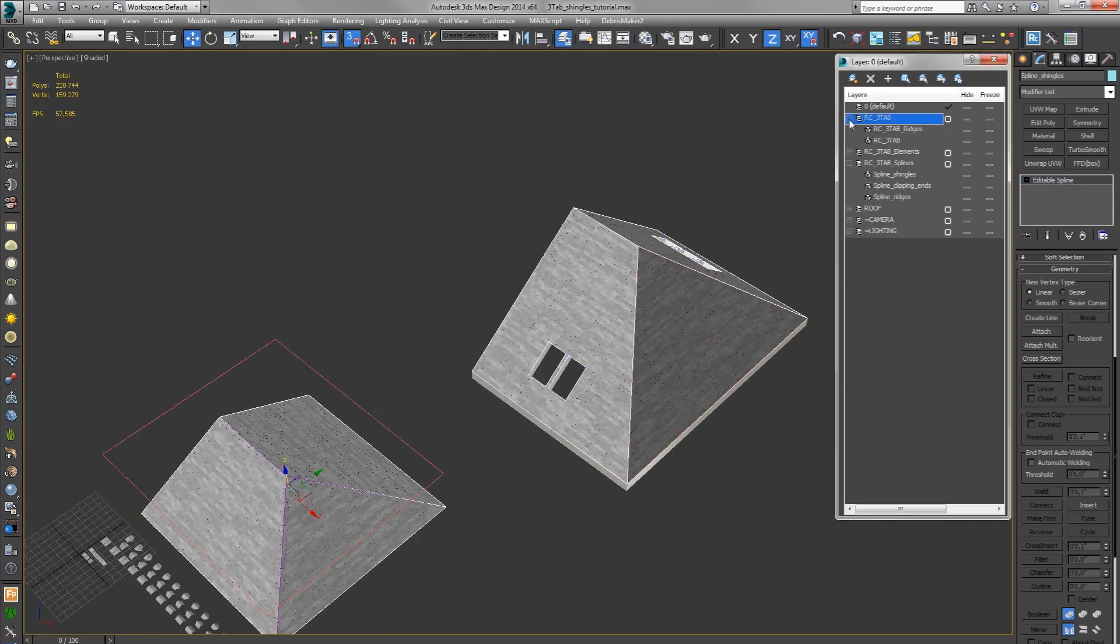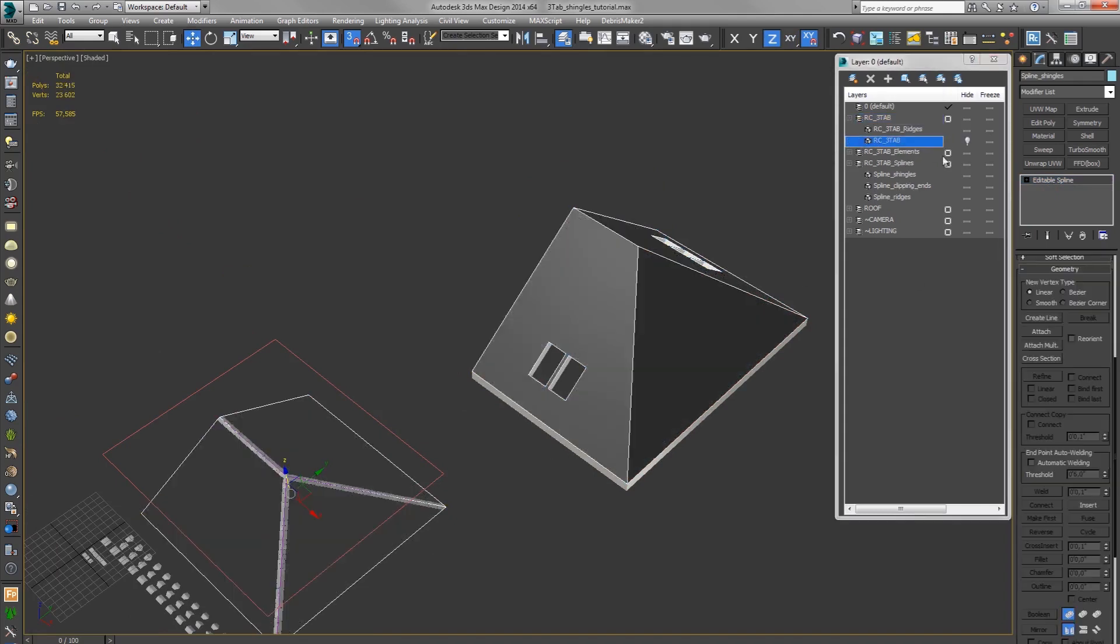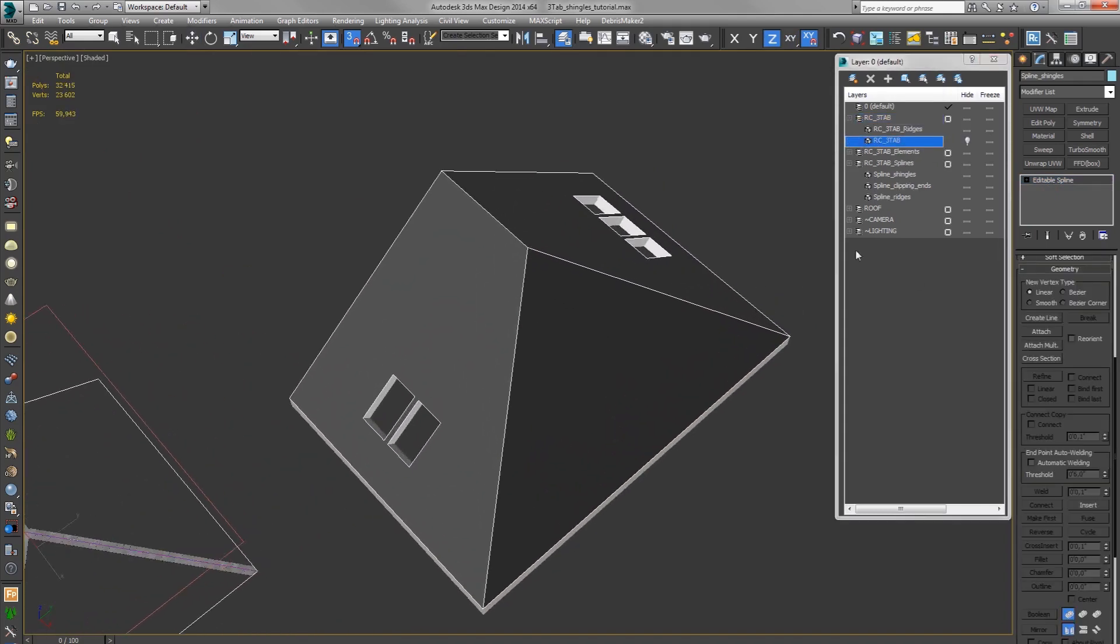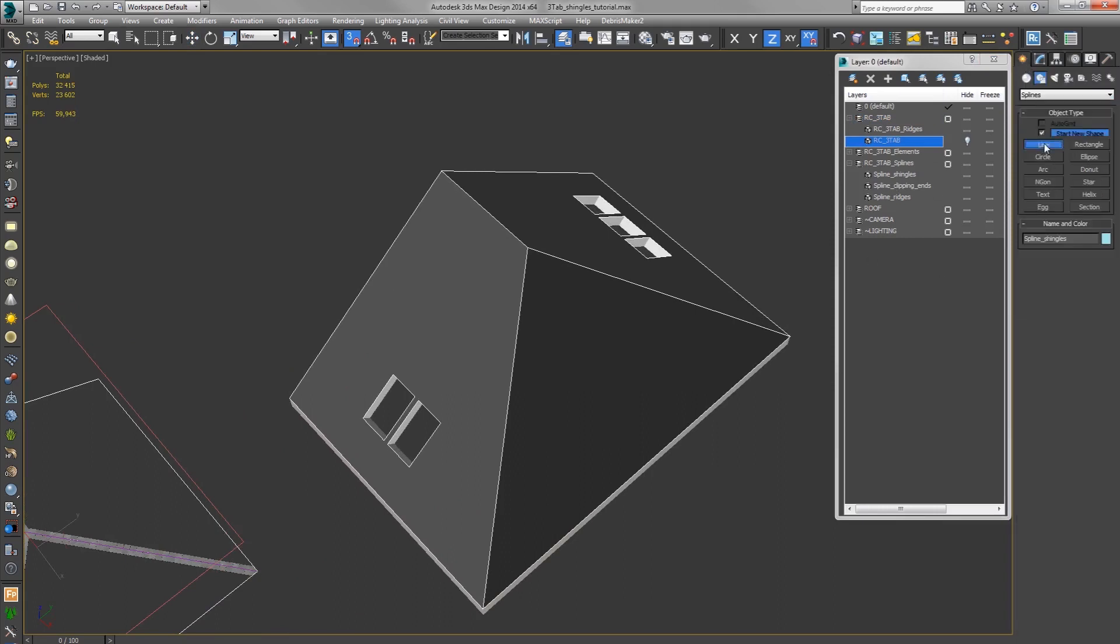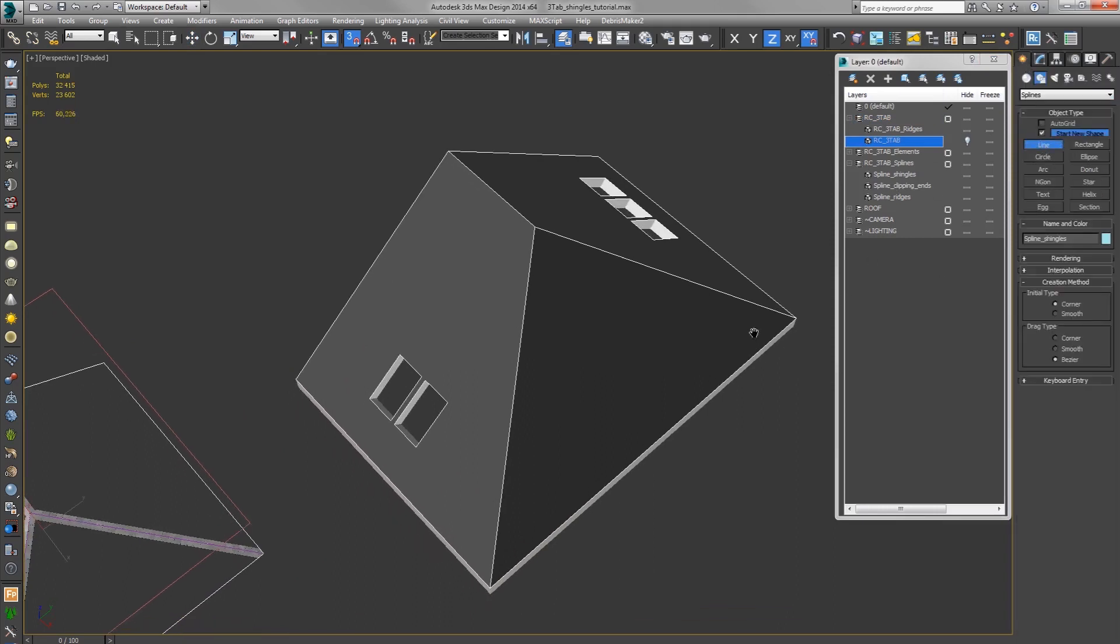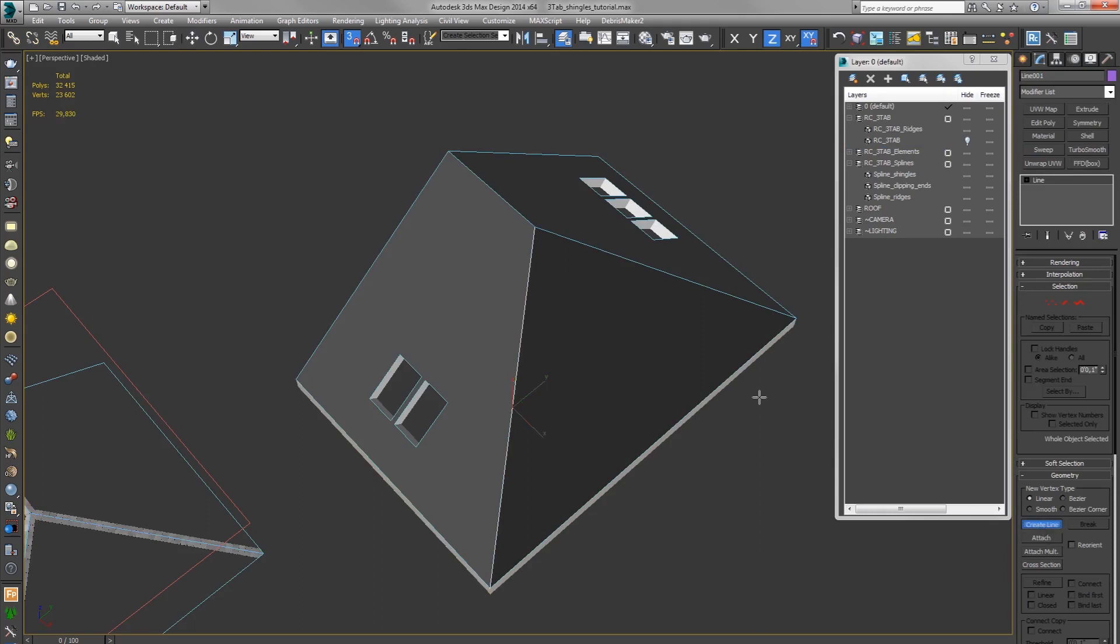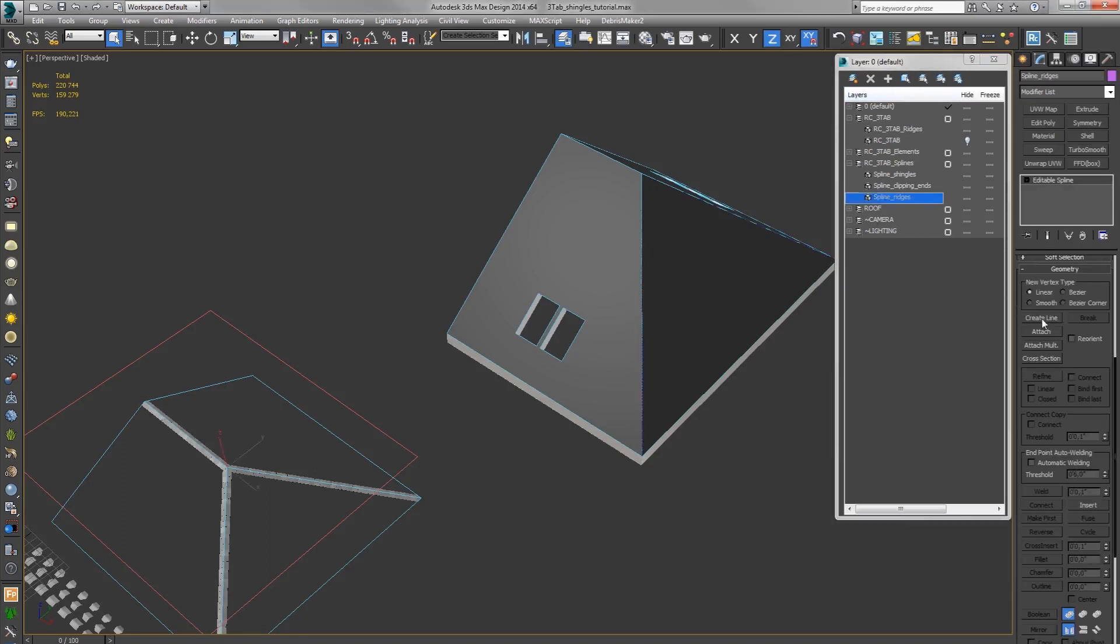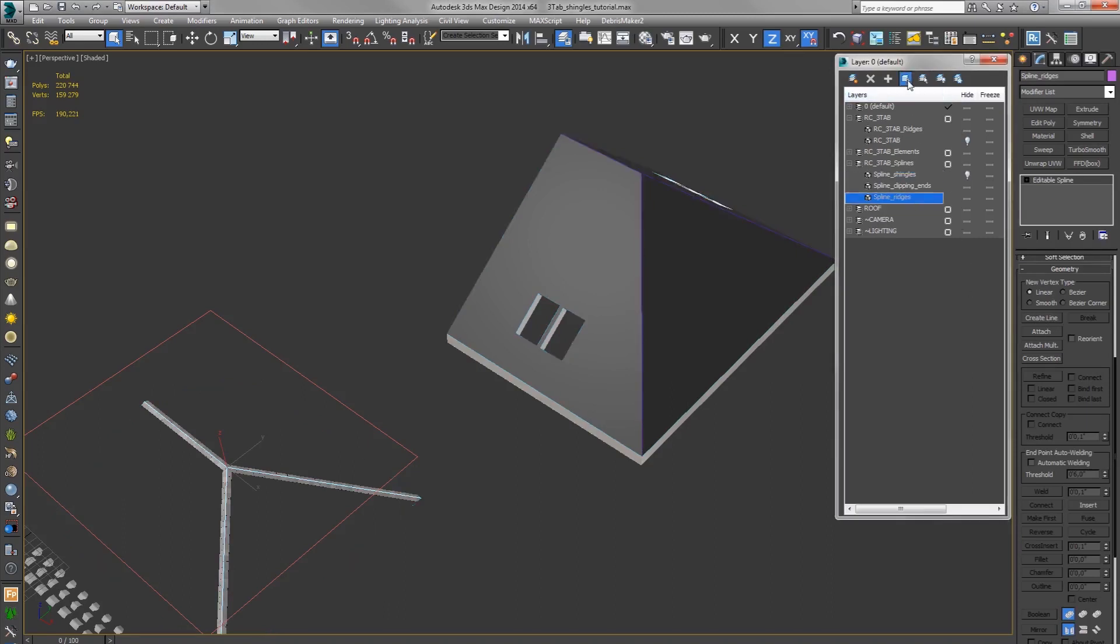I will just hide the Rayclone object. For ridges you should start from the bottom and go upwards. For the top ridge it doesn't really matter that much. Spline ridges, select. I will just hide the shingles so I don't attach the shingles.